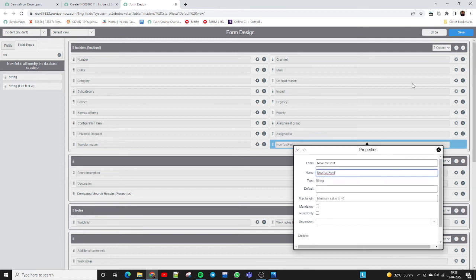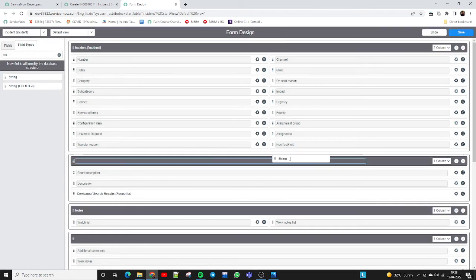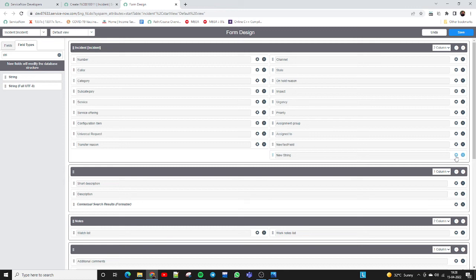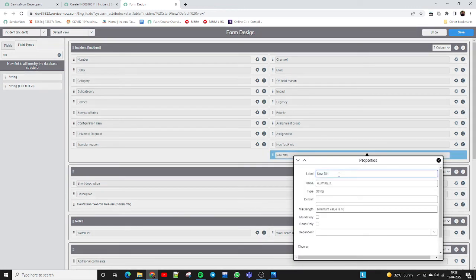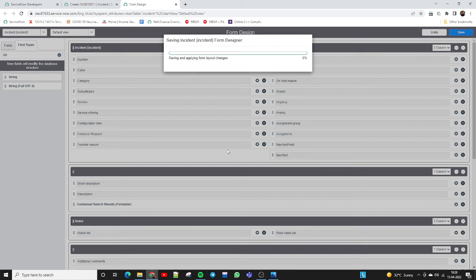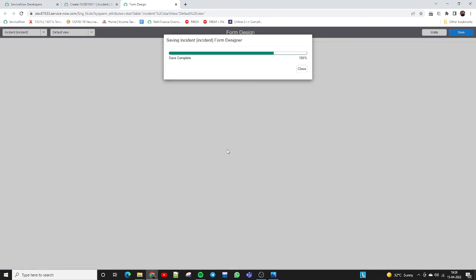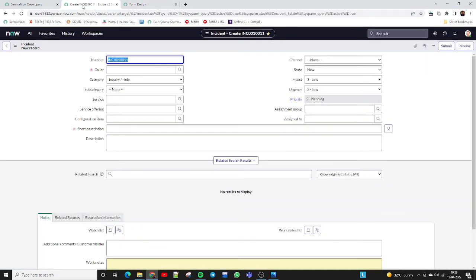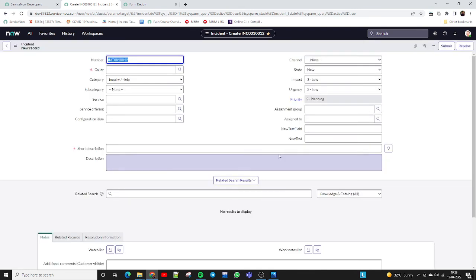Now I'll add one more field and name it 'New Test.' I've given the name 'New Test.' Let me save this form again — these two fields will now be available on the incident form. These changes will be reflected after saving. The form is saved successfully. Now I go back to the form and reload — those two new fields are now visible.